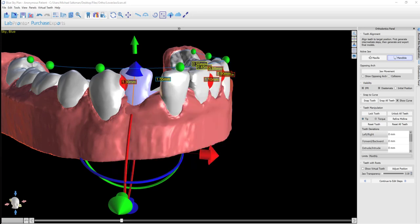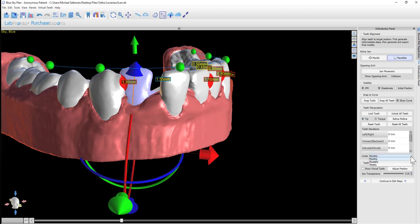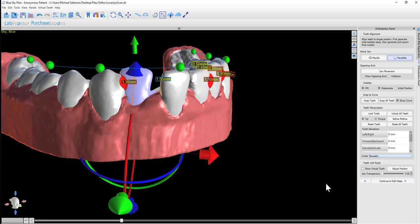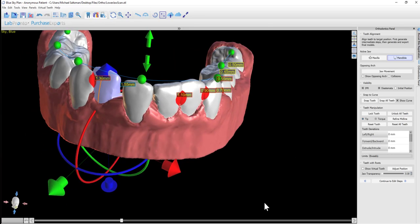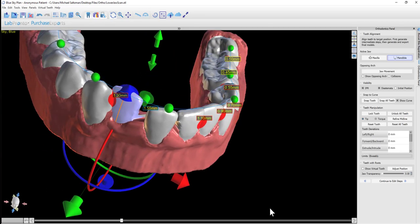The limits are important because when the software is creating and calculating the number of models or the number of aligners necessary, it's based on the tooth movement maximum limits for each step. Those numbers are based on monthly limits, and if you change it to bi-weekly, the limits will divide by two and you'll end up with twice the number of models or aligners. The same concept for weekly. The software will divide the limits and generate the model steps accordingly.